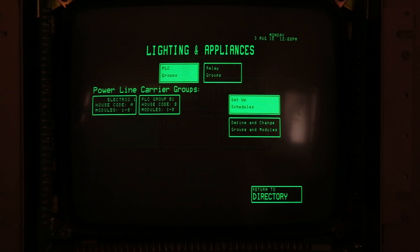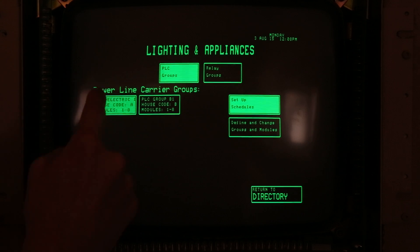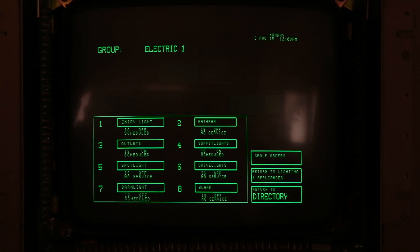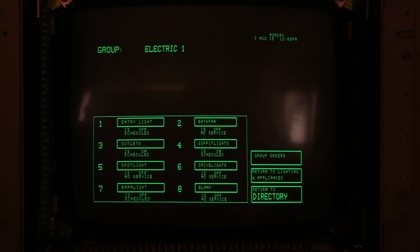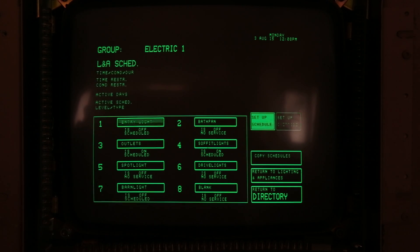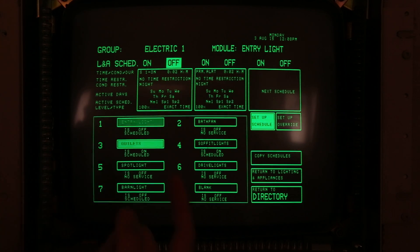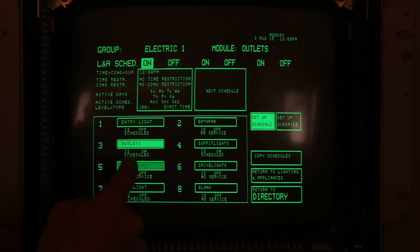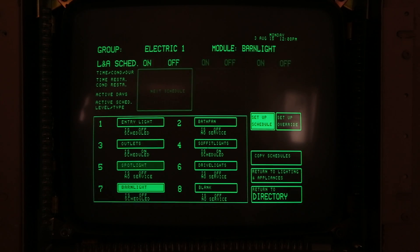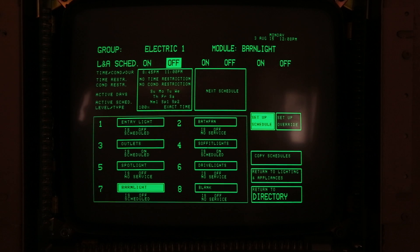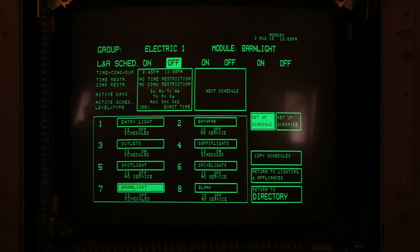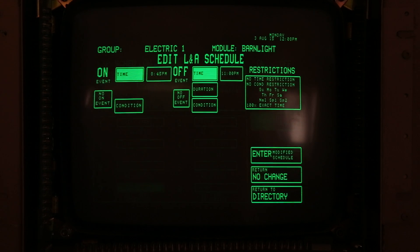Next is lighting and appliances. These are done through relays and X10 outlets. With the X10 outlets we can turn on and off lights, different outlets, a spotlight, and even the barn — which is a good distance from the house. We can turn on and off the main outdoor light from here.